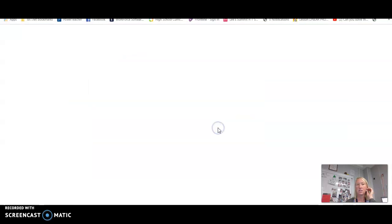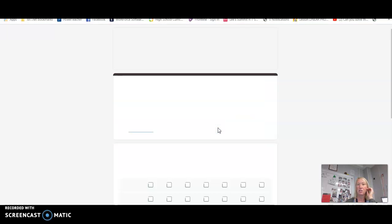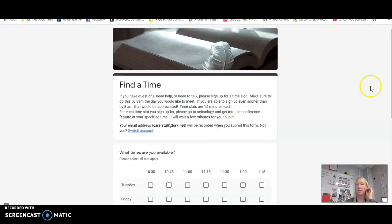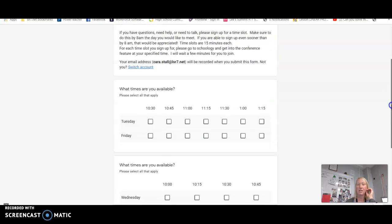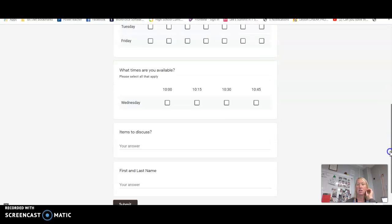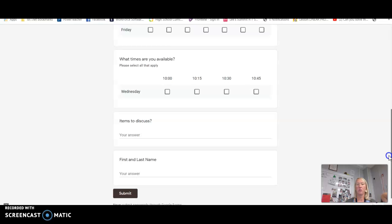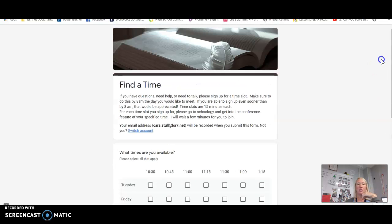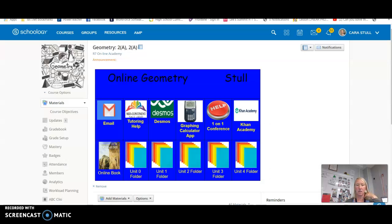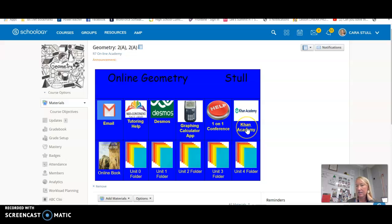If you ever need a one-on-one conference to meet with me, you just click on this. It'll bring you to a Google form. You're going to fill out that Google form and then I'll get a notification that you filled it out. Make sure to put on there what you want to talk about and who you are.